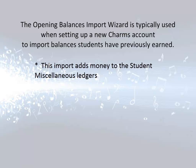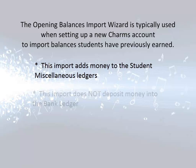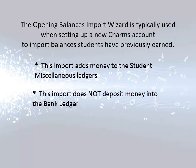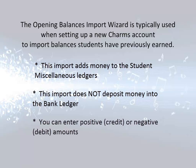Note that this enters monetary amounts into the student miscellaneous ledger area only, not into the bank ledger itself. It is not a deposit into the bank ledger. Both positive credit and negative debit values can be entered for a student.